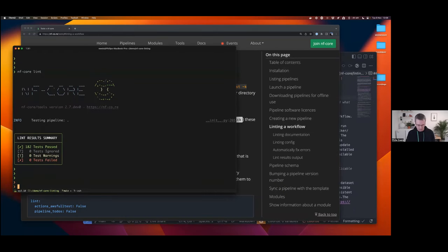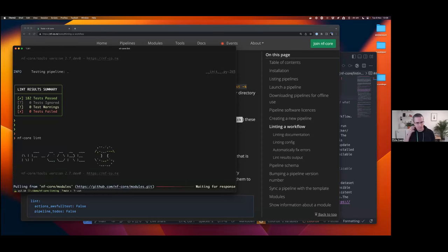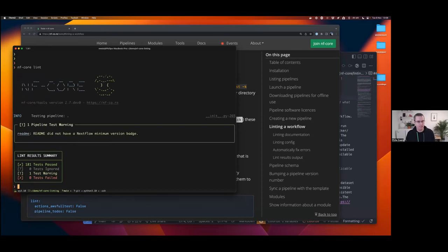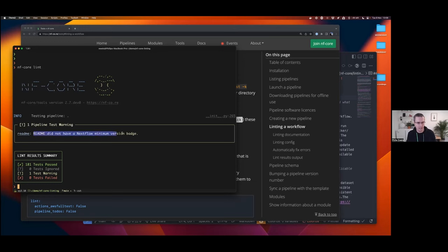Markdown file is still totally valid. It just doesn't have any of the badges at the top. Okay. So proof of principle, nfcore lint. Now it should hopefully fail. Okay, it didn't fail. It gave us a warning, close enough. So now really important about this is when you see these warnings, like you get a summary text saying it didn't have a minimum Nextflow minimum version badge.